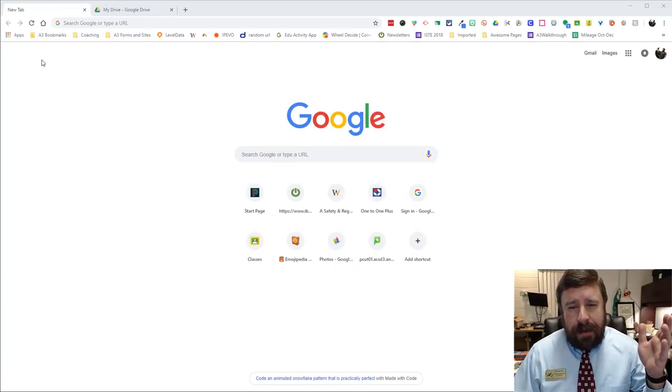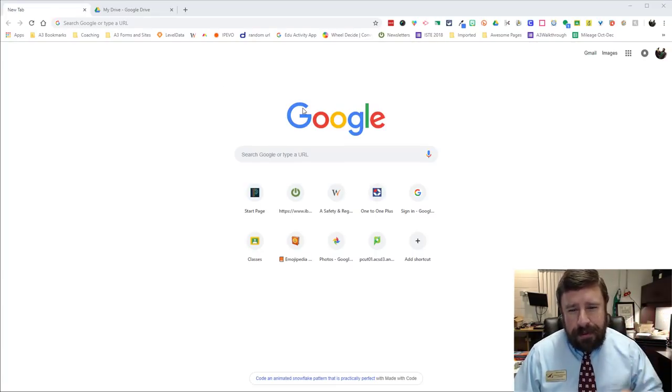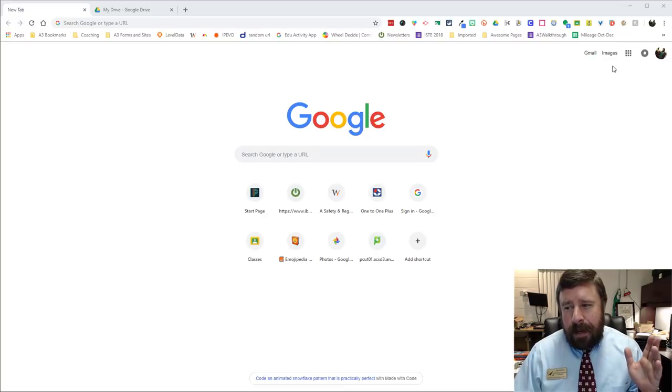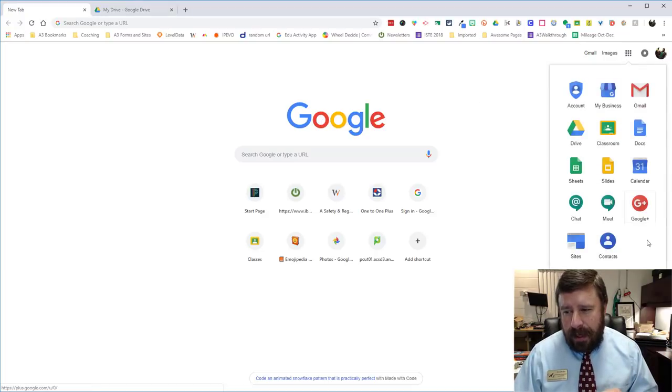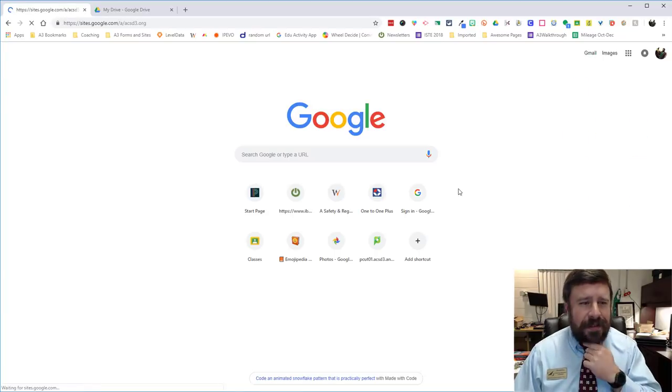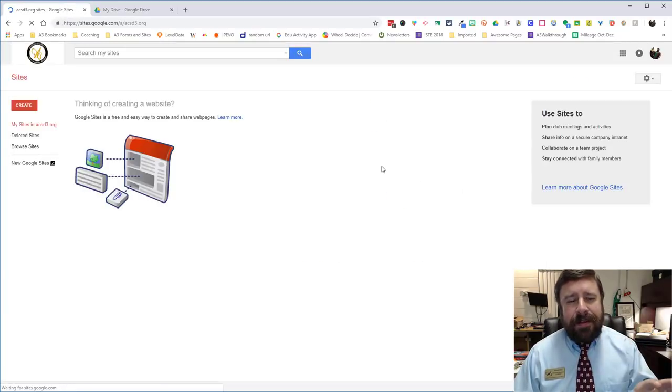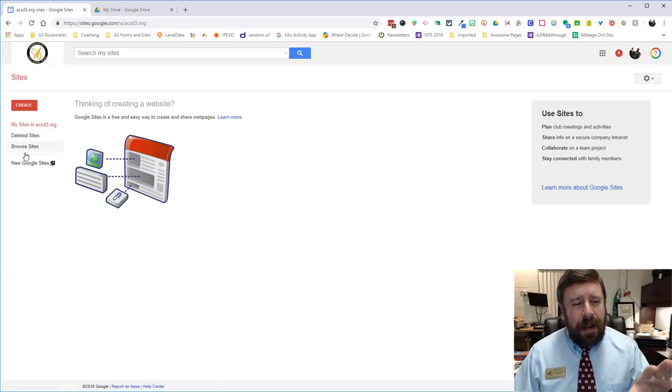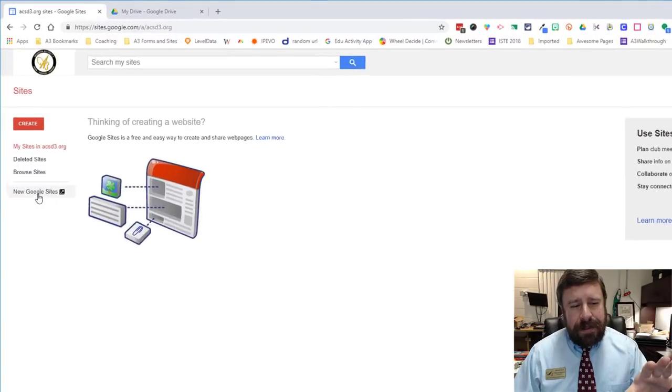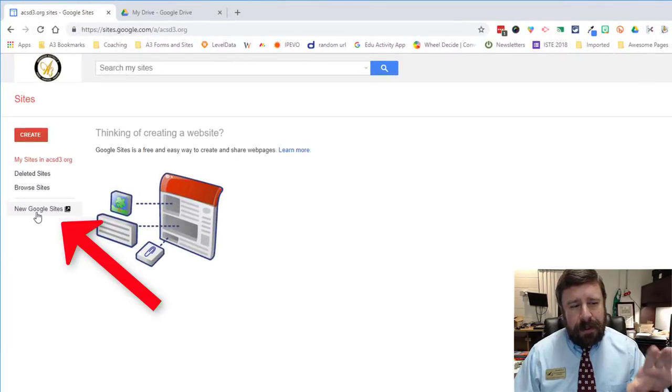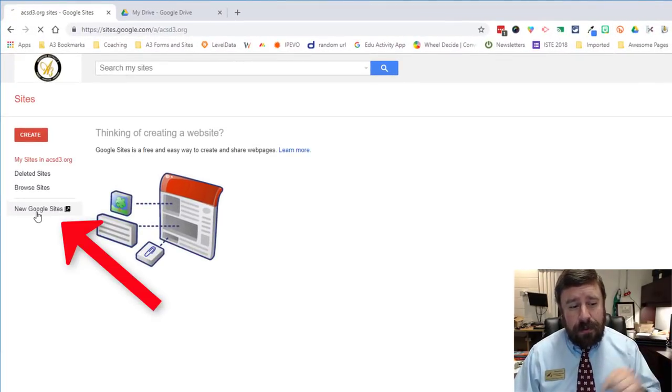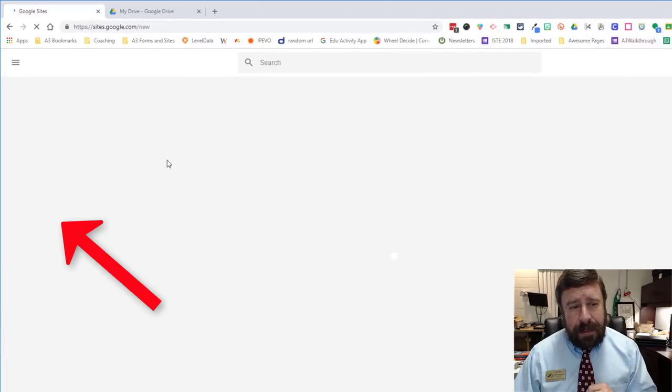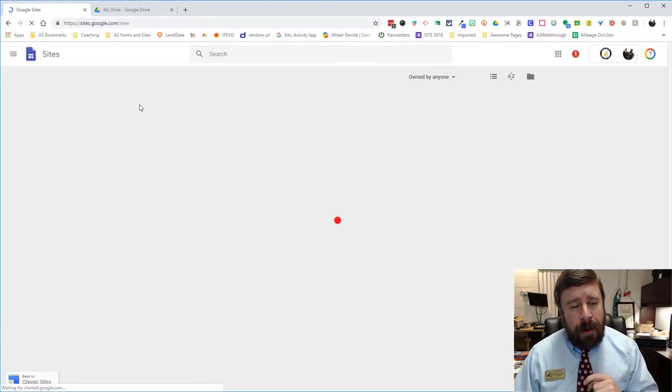So here I'm at my Google homepage, the new tab page. I can get to the new sites a couple different ways. I can click on my Waffle and come down to Sites and if I do that it's going to take me to the classic sites. So I just have to go over here below the Create button and click on the new Google Sites and it will take me there.